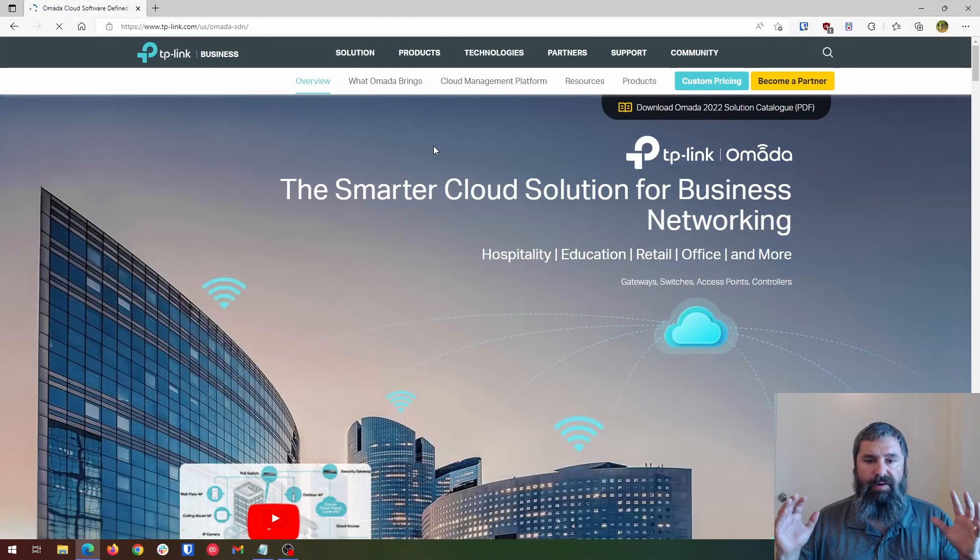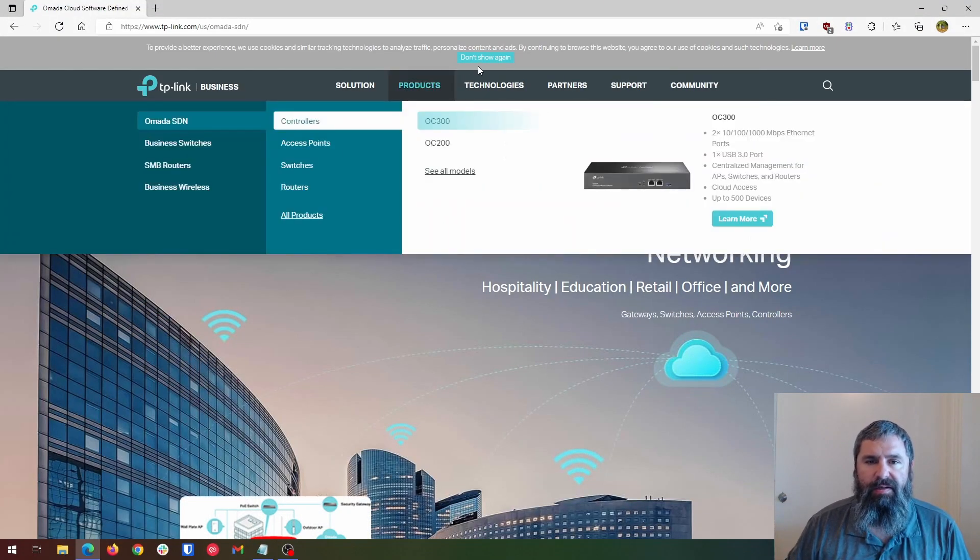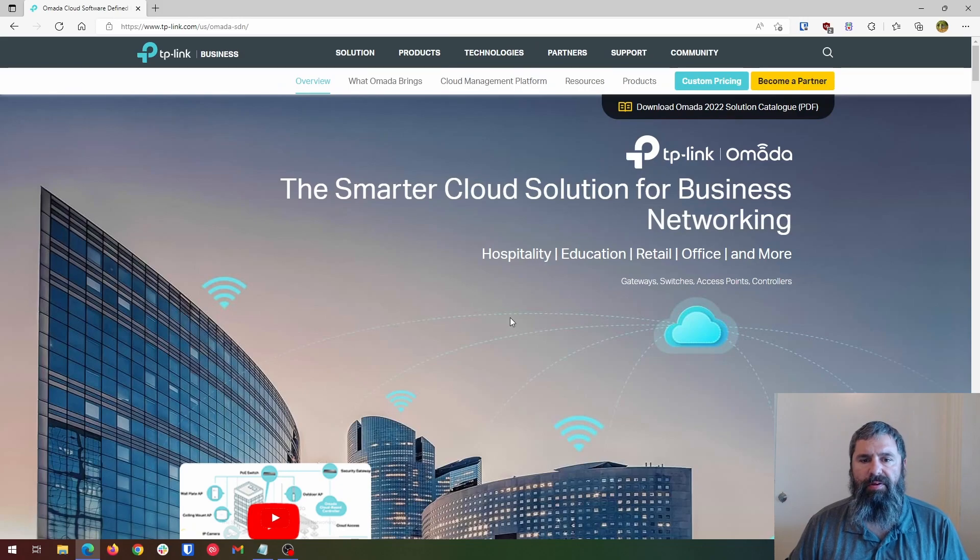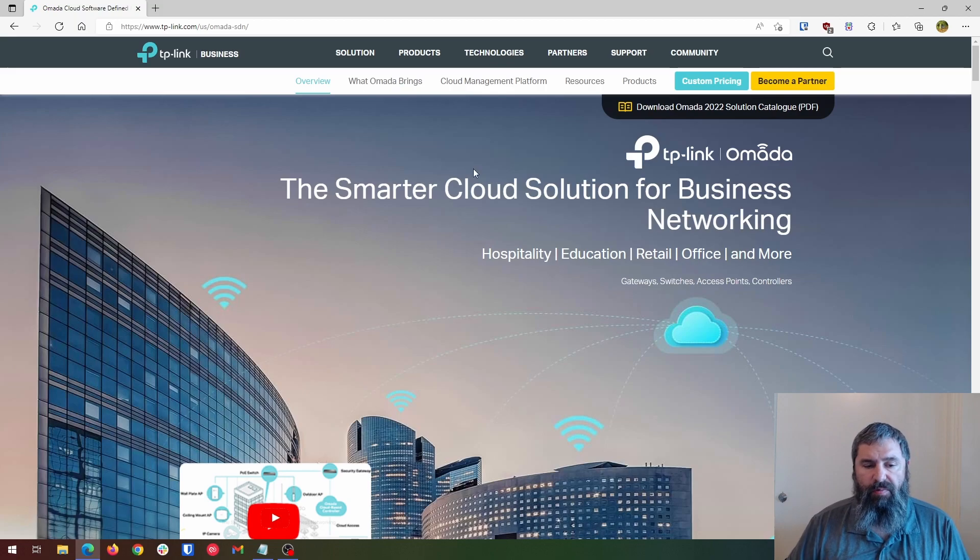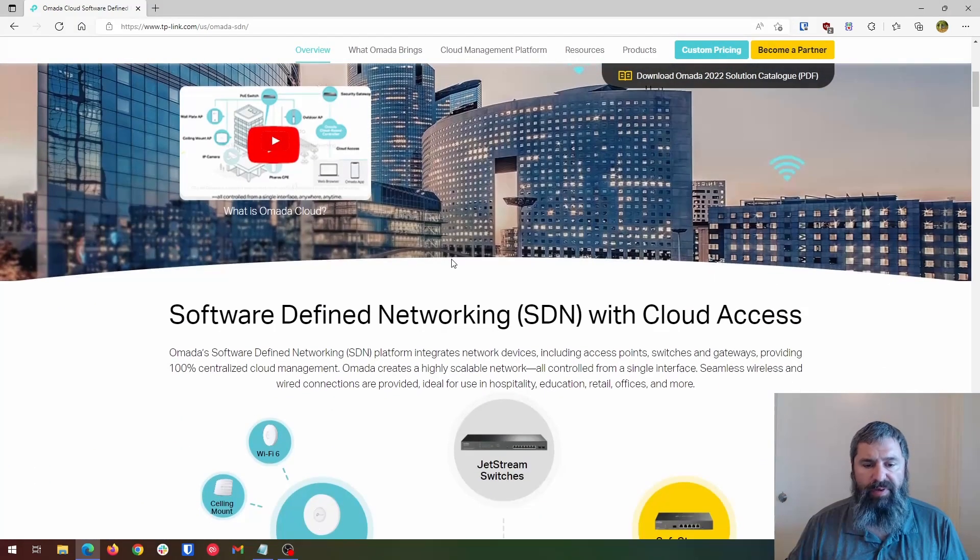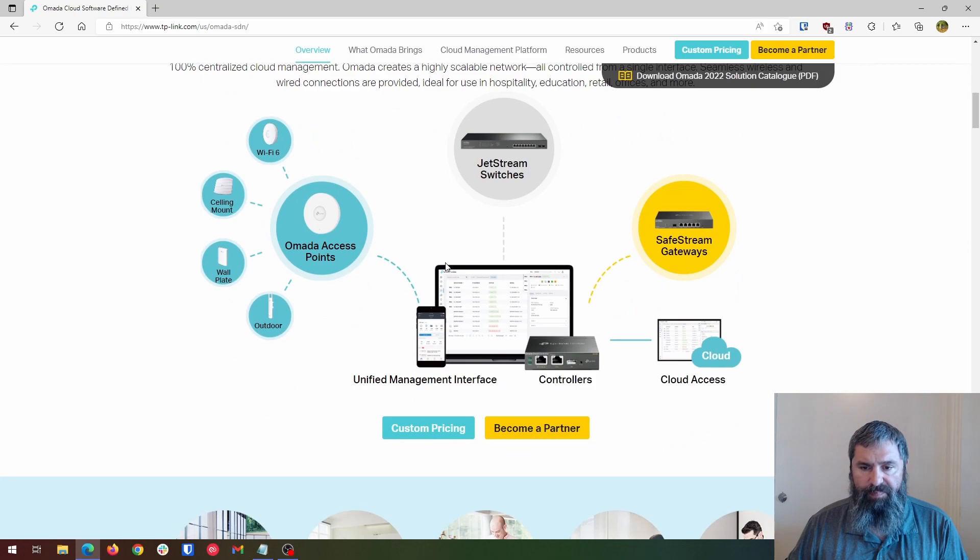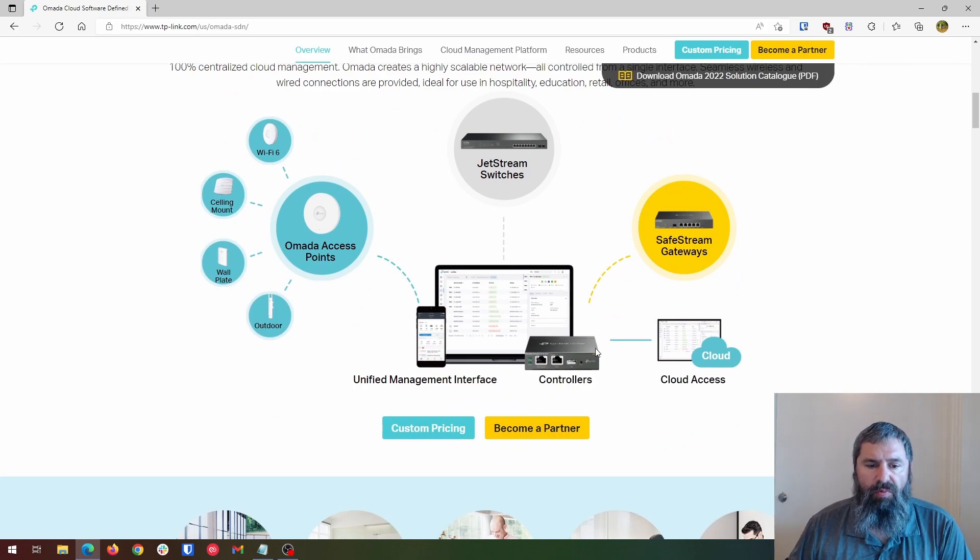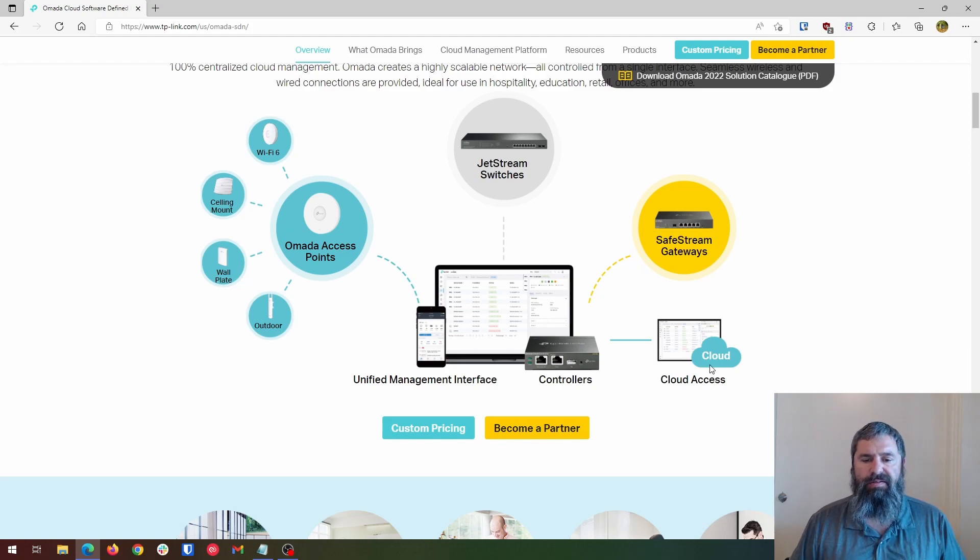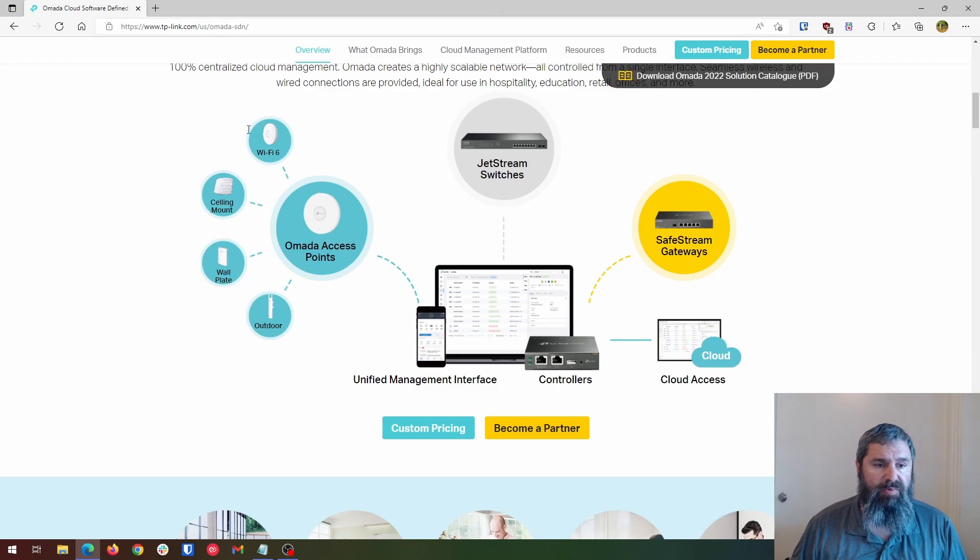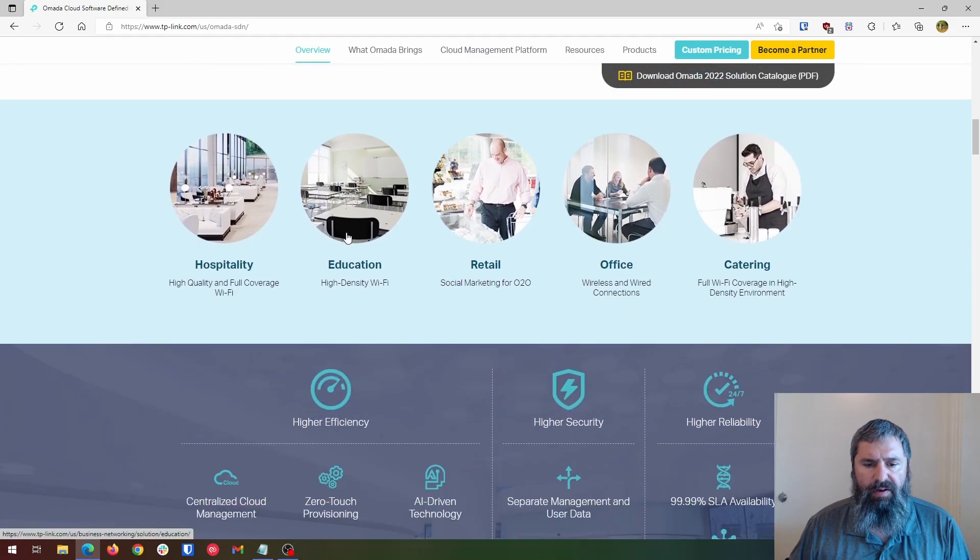Here is the TP-Link website, Omada. So what it is, is their business offering. We're going to just scroll down here and look at this webpage a little bit. And this is what you're interested in. So we see here where we have the controller, we have switches, we have firewalls. You can use cloud access, there's a software version and they have Wi-Fi access points. So I have one of the Wi-Fi access points, one of the gateways, one of the controllers.